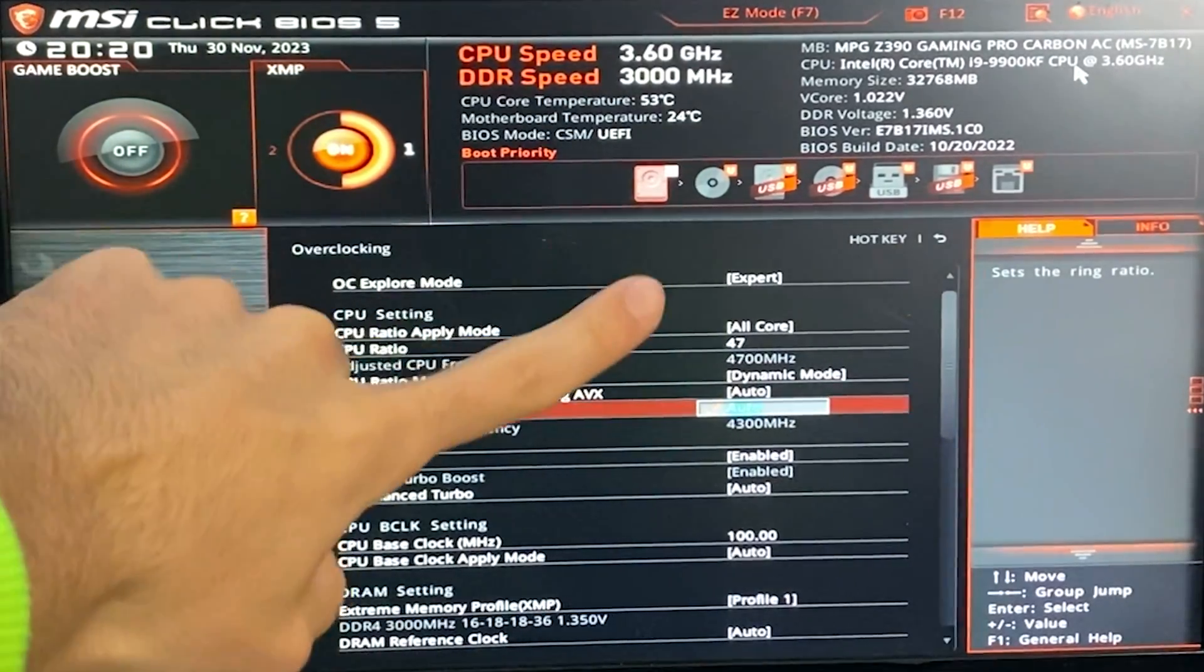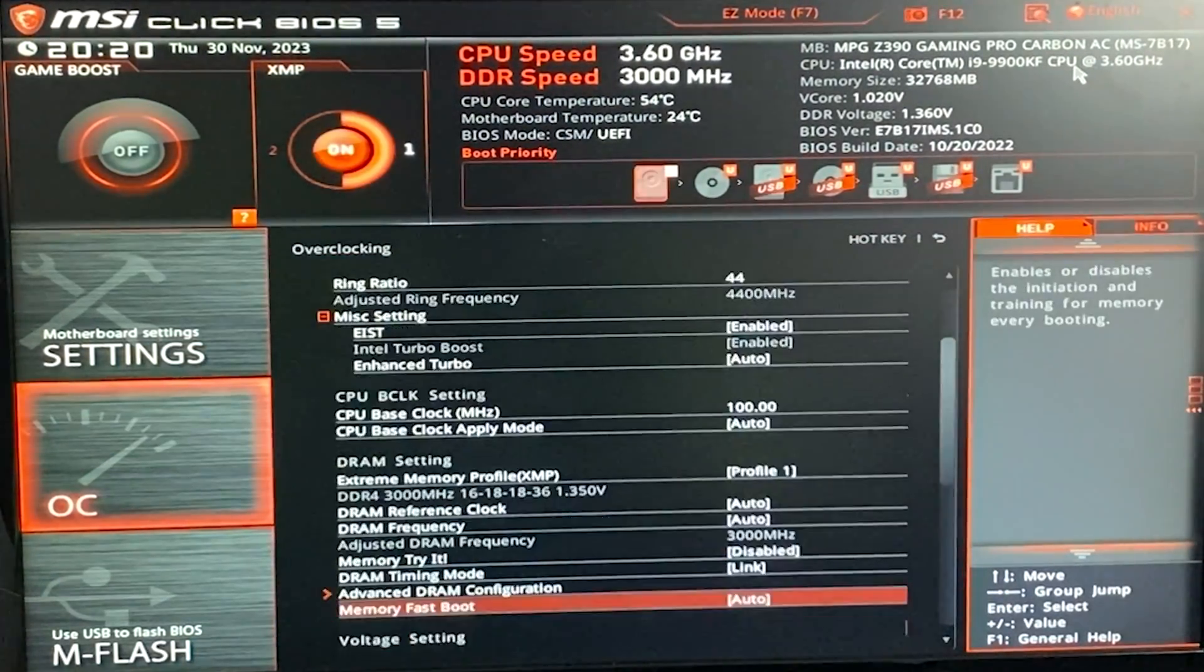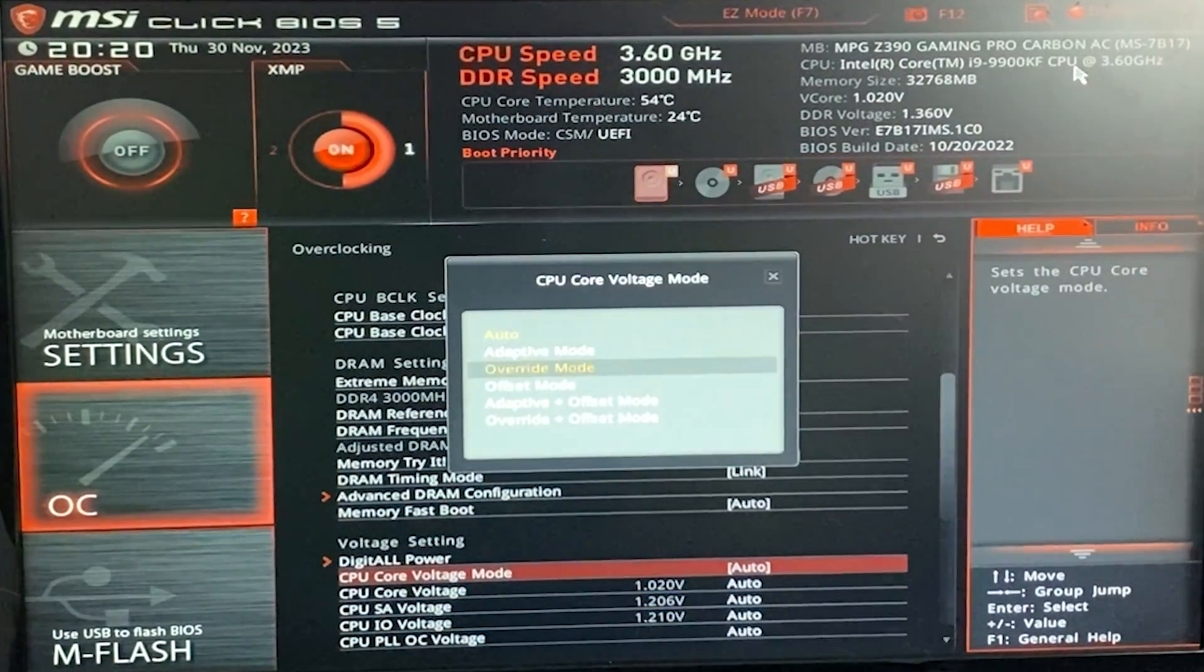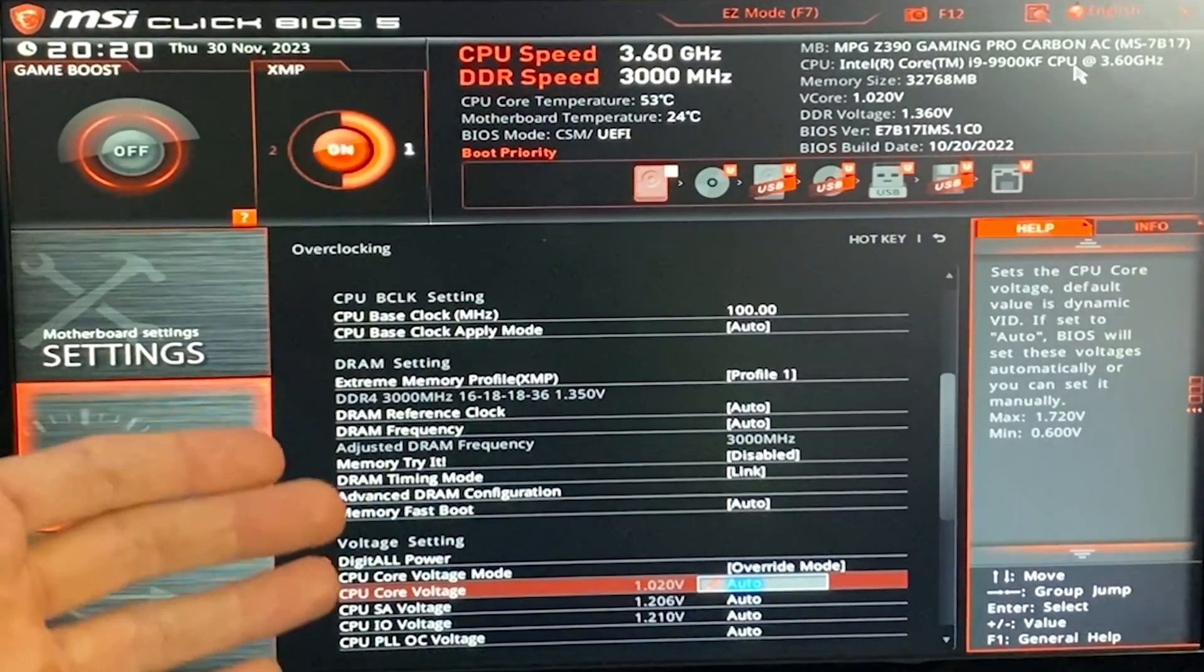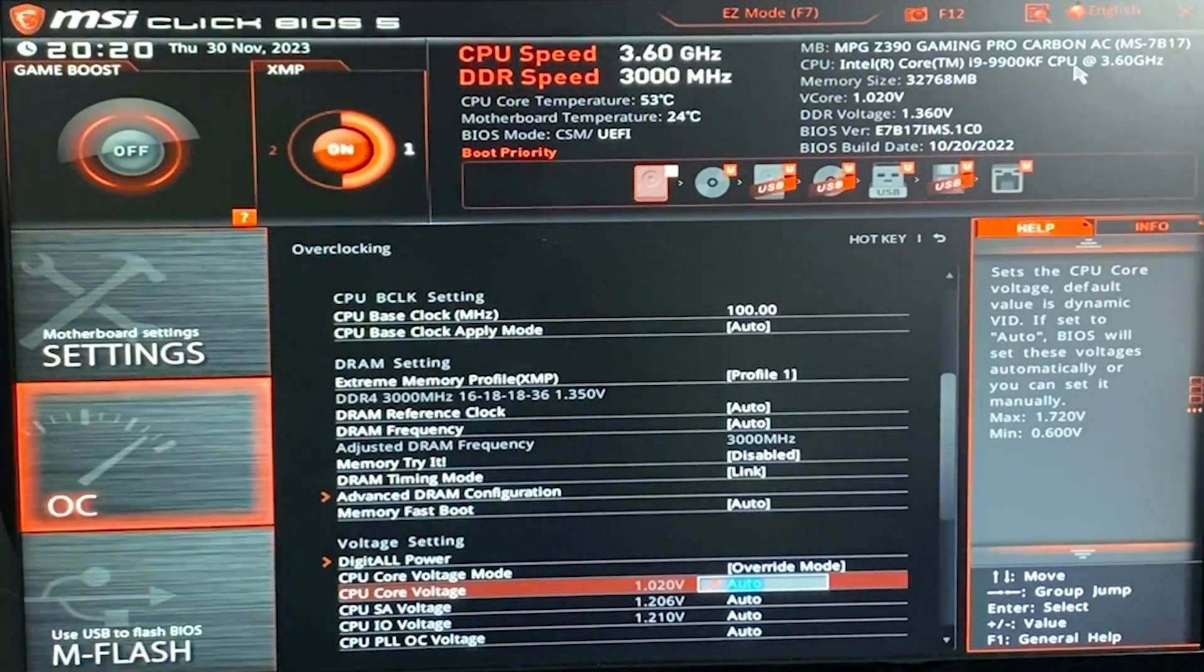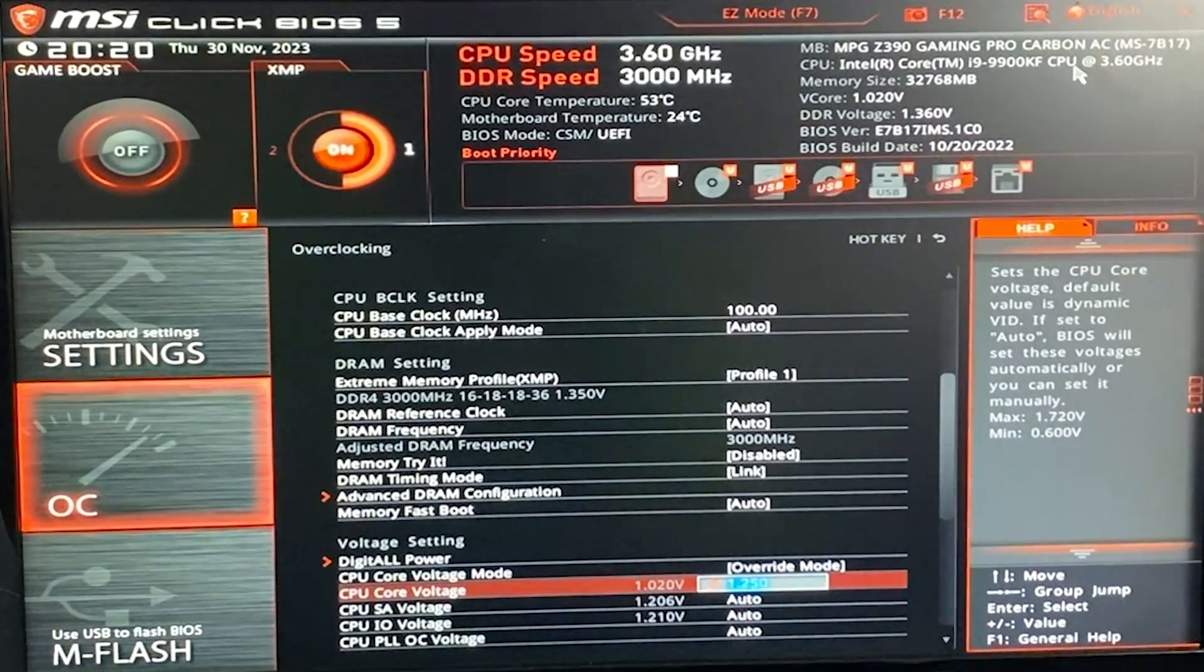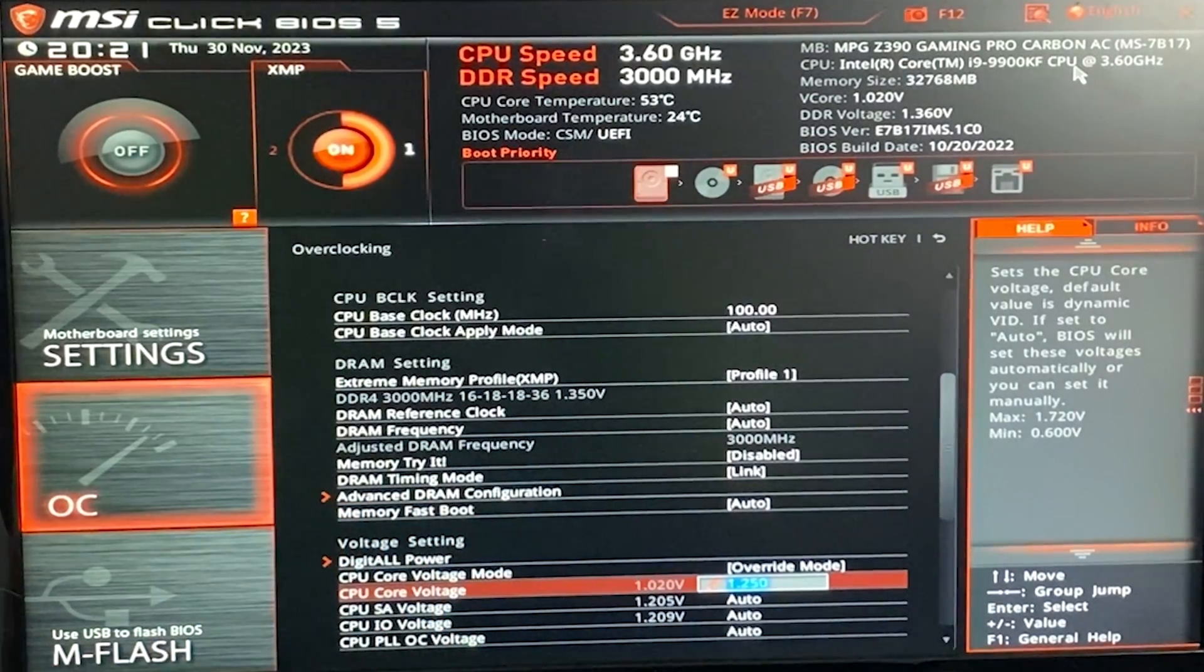Ring ratio, you want to put 47 minus 3. So, it's 44 right there. Then we want to go all the way down. And on CPU core voltage mode, we want to put override mode. And this will allow you to override your current core voltage. On some motherboards, this might be called fixed mode. And here you want to put 1.2. If this doesn't work for you, you might want to go up to 1.25. Okay? This is the maximum you will need, okay?